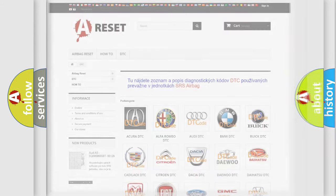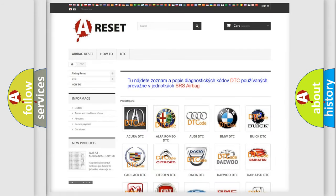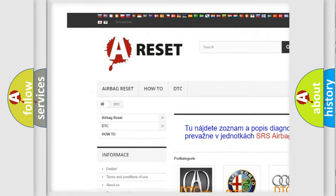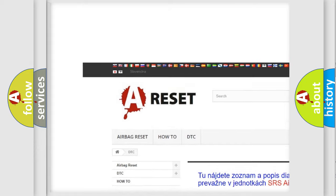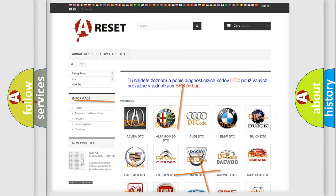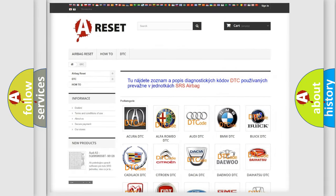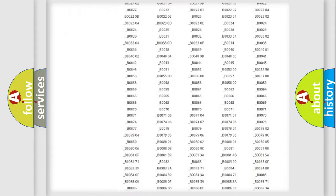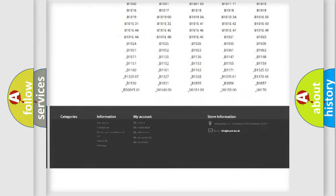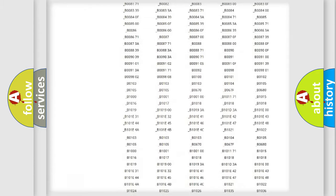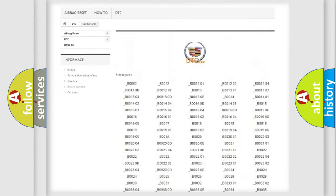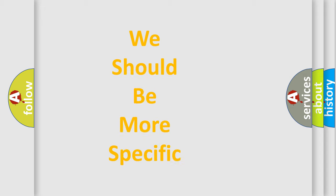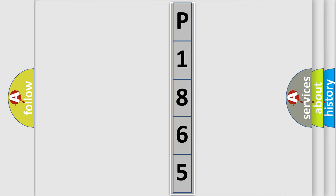Our website airbagreset.sk produces useful videos for you. You do not have to go through the OBD2 protocol anymore to know how to troubleshoot any car breakdown. You will find all the diagnostic codes that can be diagnosed in Cadillac vehicles, and many other useful things.